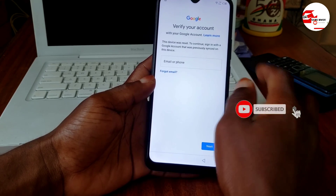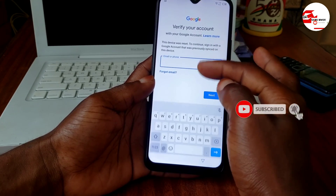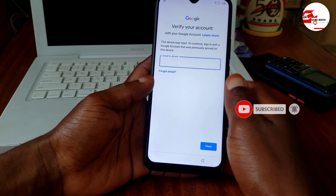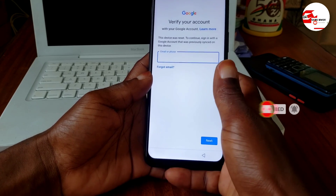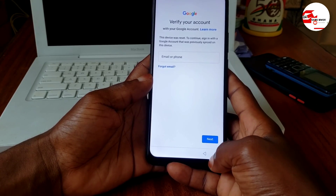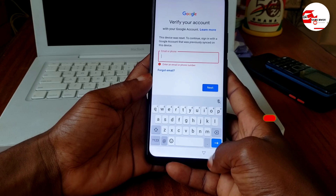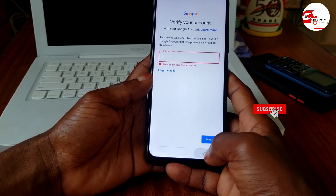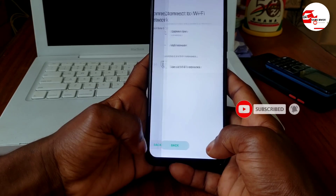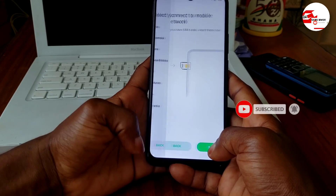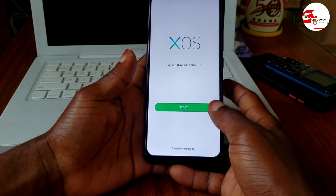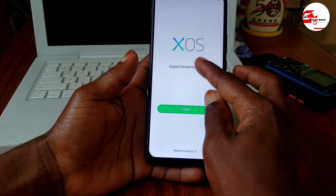Here we are stuck on the Google account verification screen. When you try to proceed, there is no skip button, or when you click skip you are prompted to provide your previous security credentials or Google account which was set on the device.